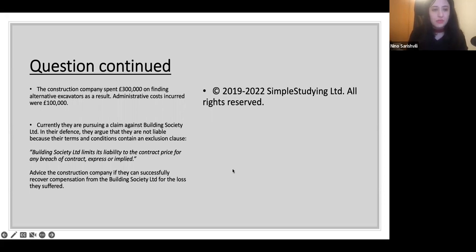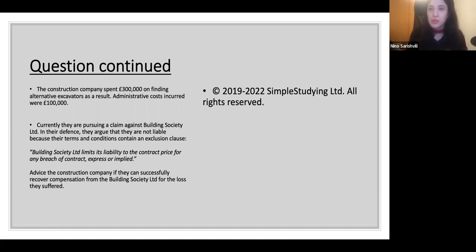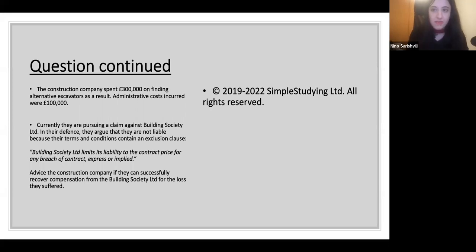Advise the construction company if they can successfully recover compensation from the Building Society for the loss they suffered. We need to list the legal issues that have arisen in this problem question, identify the applicable law, apply it to the facts, make arguments, and conclude.